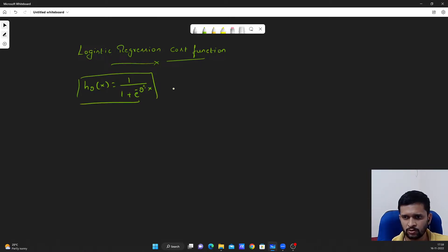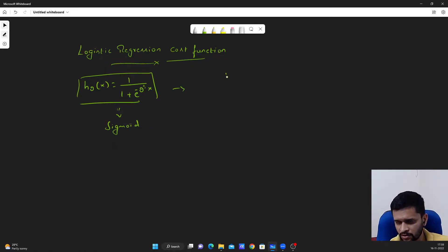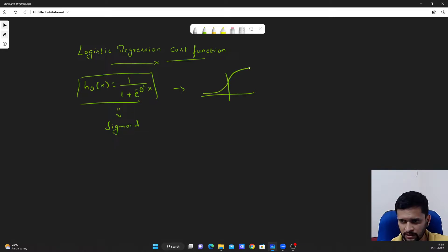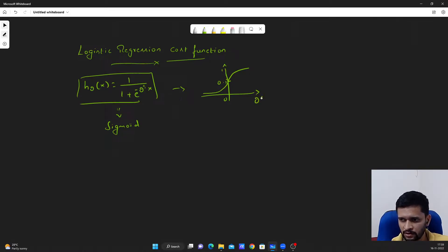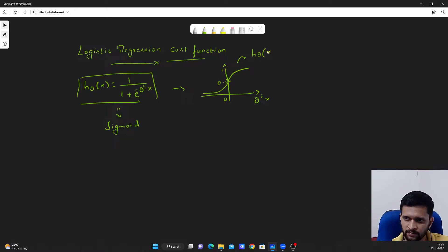This is also called the sigmoid function. And how does this look? It looks something like this — it crosses the y-axis at 0.5 and asymptotes at 1. So this is 0.5, this is theta transpose x, and this curve is h theta of x. This is how the hypothesis looks like.